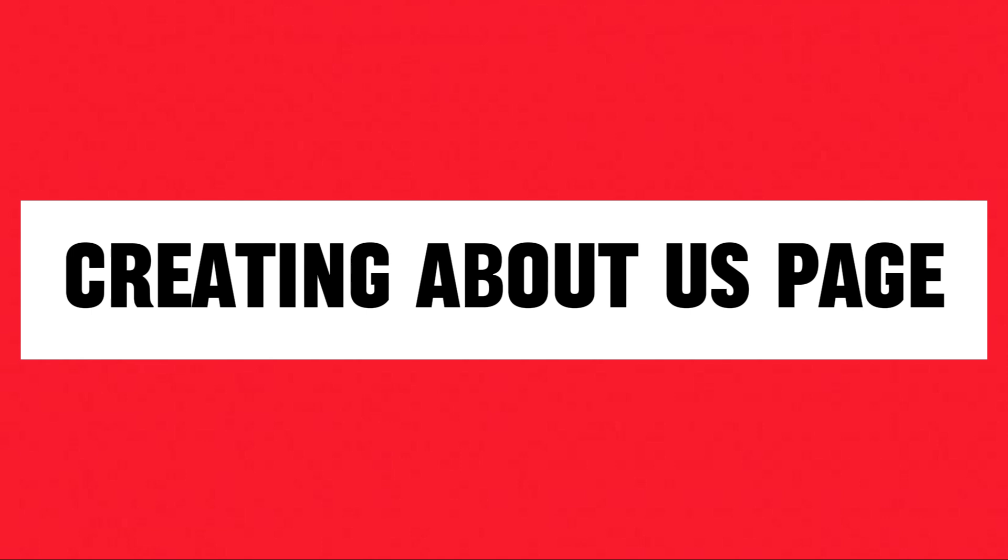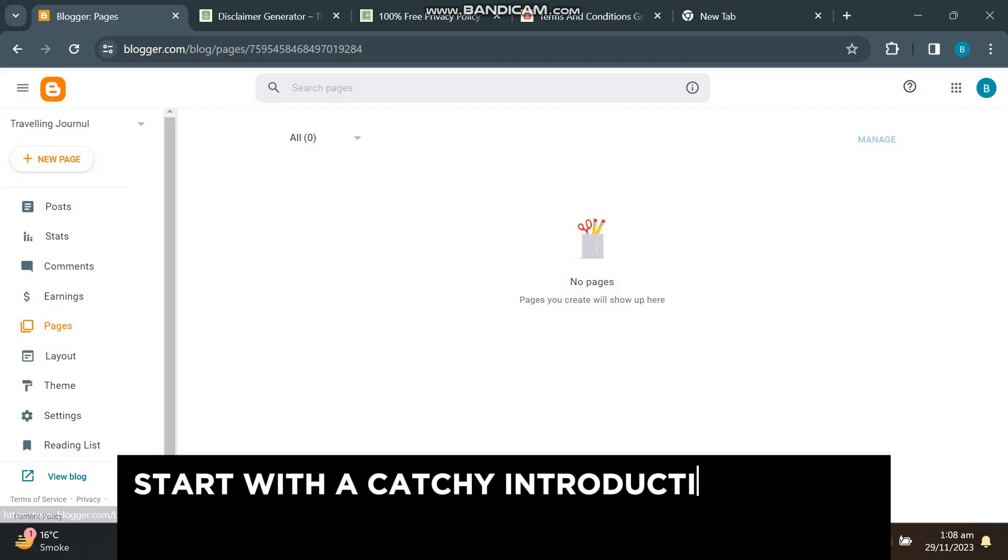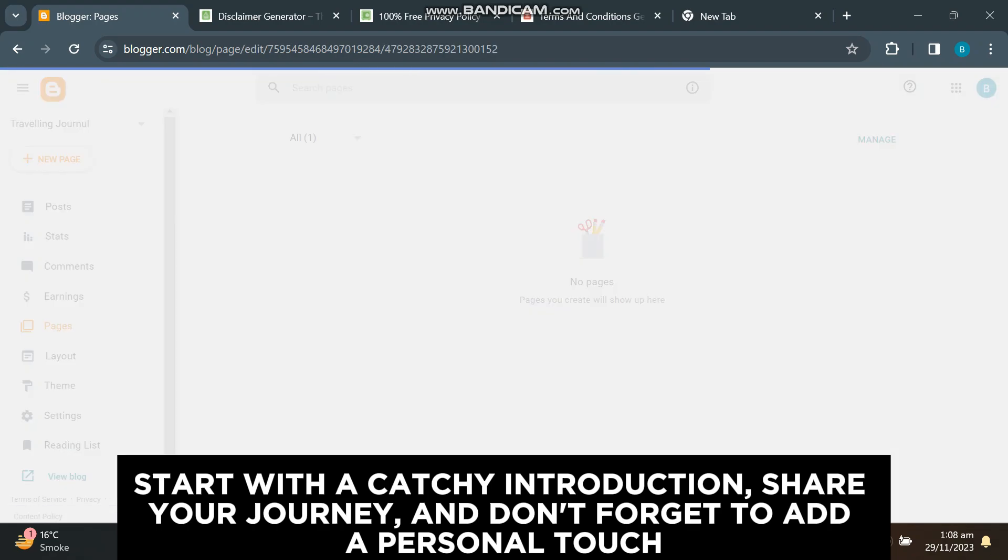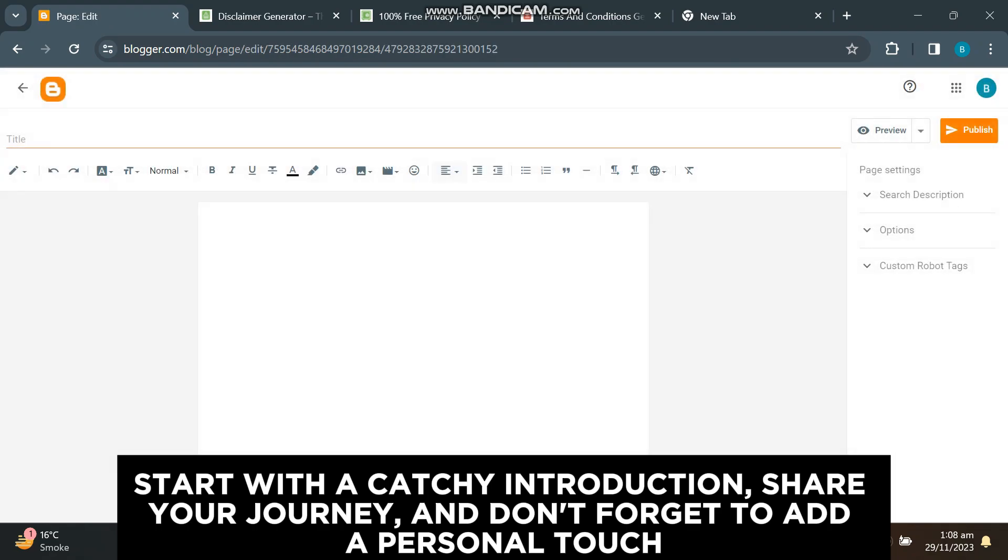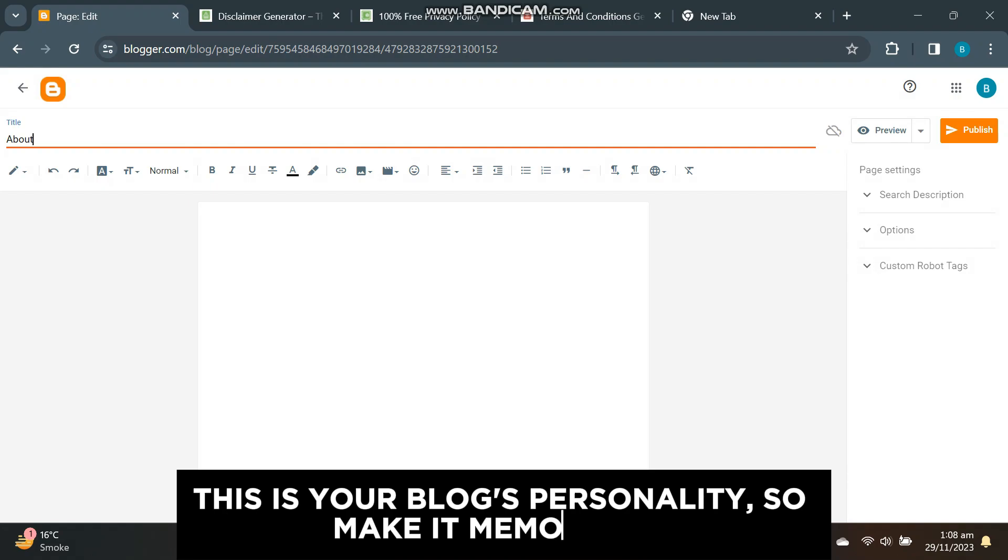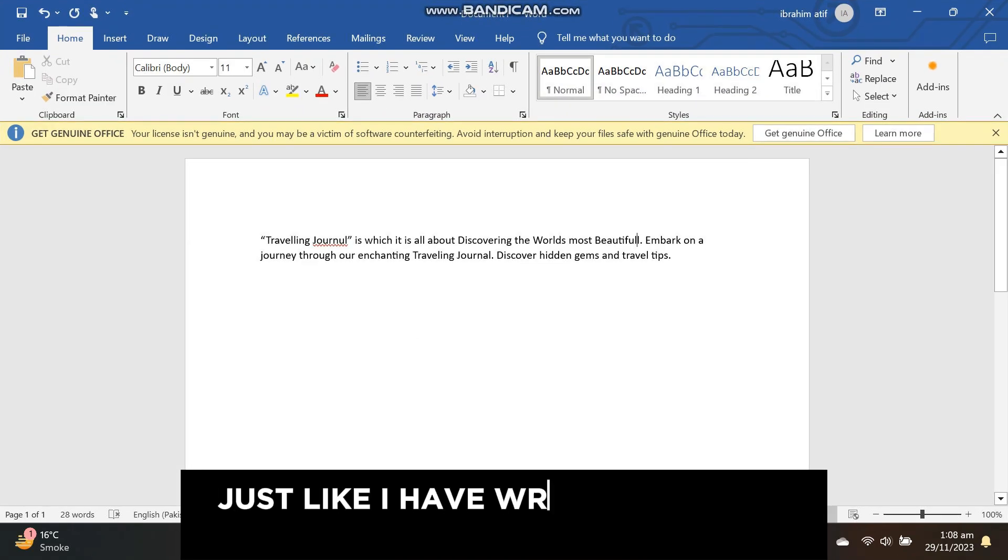Part 1: About Us. The About Us page is where your readers get to know the face behind the blog. Start with a catchy introduction, share your journey, and don't forget to add a personal touch. This is your blog's personality, so make it memorable.